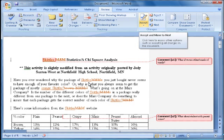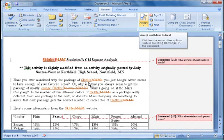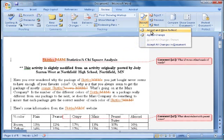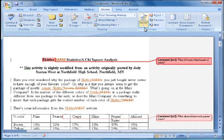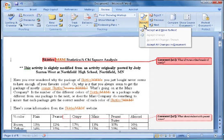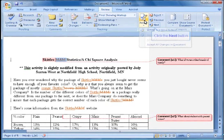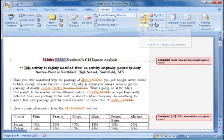I can go through these with my comments and I can choose to accept a comment or delete it by going through the comments, previous and next comment. I can also accept changes with the Accept button. I can accept and move to the next one, or I can accept all the changes in the document.